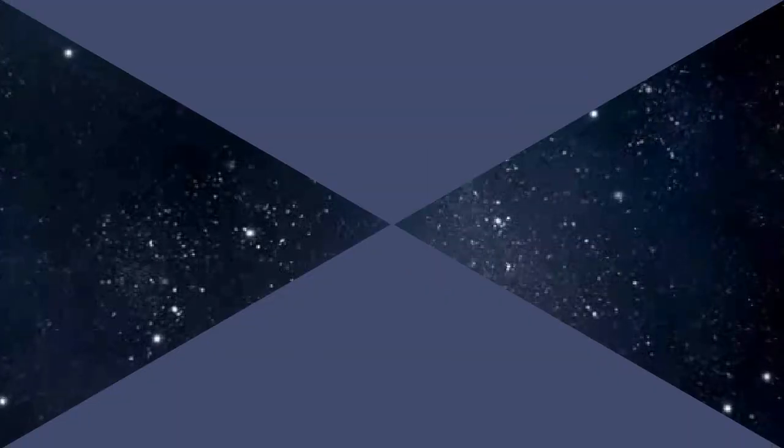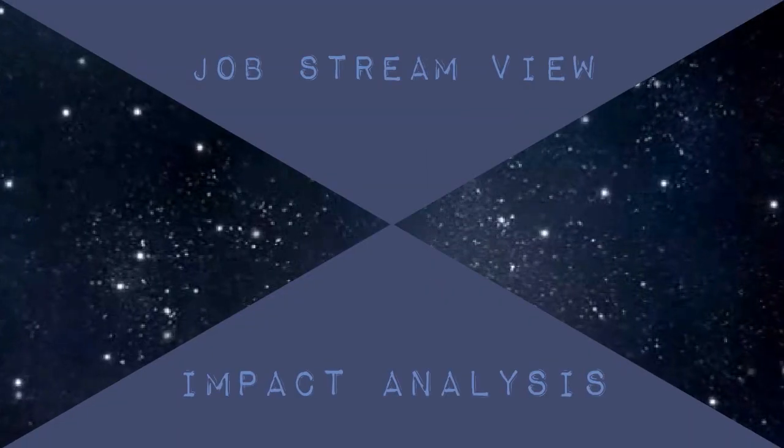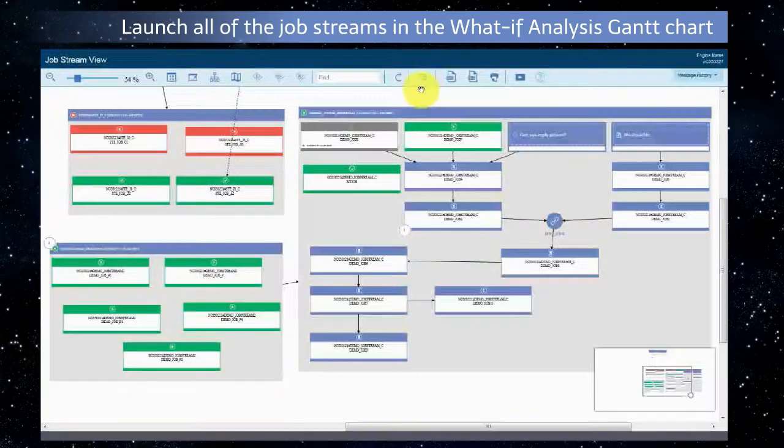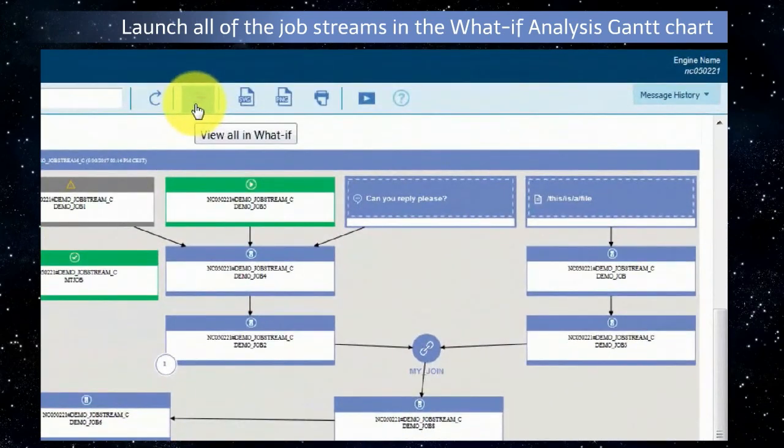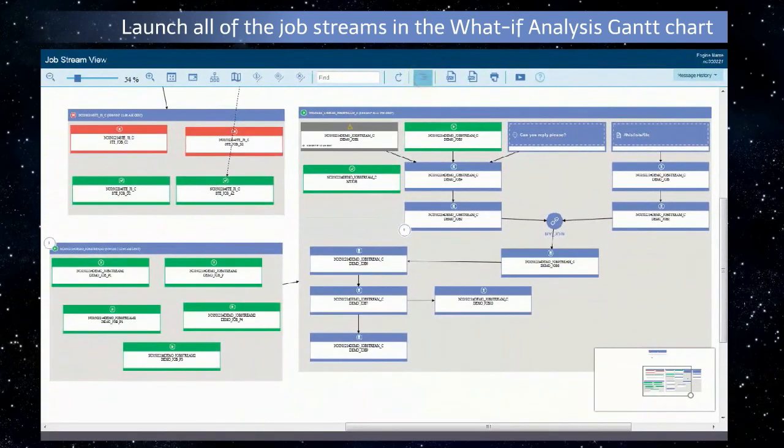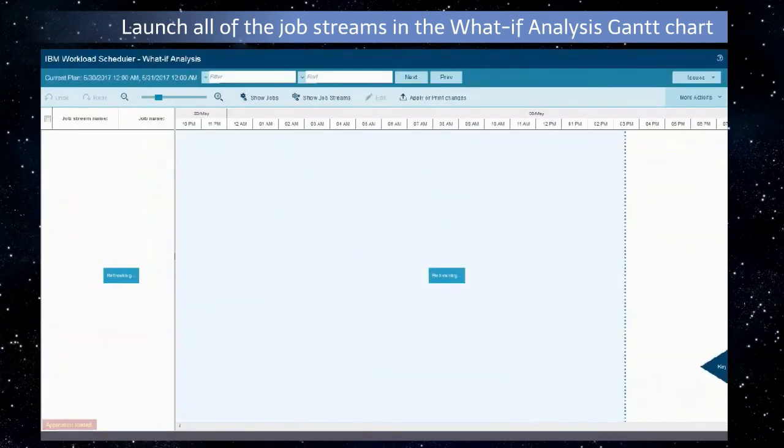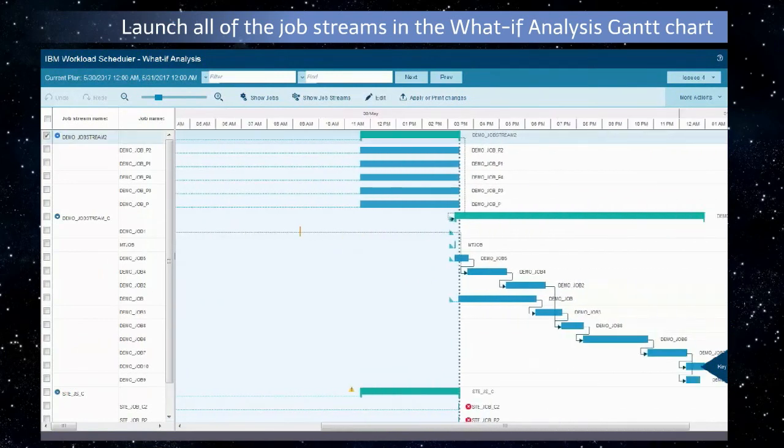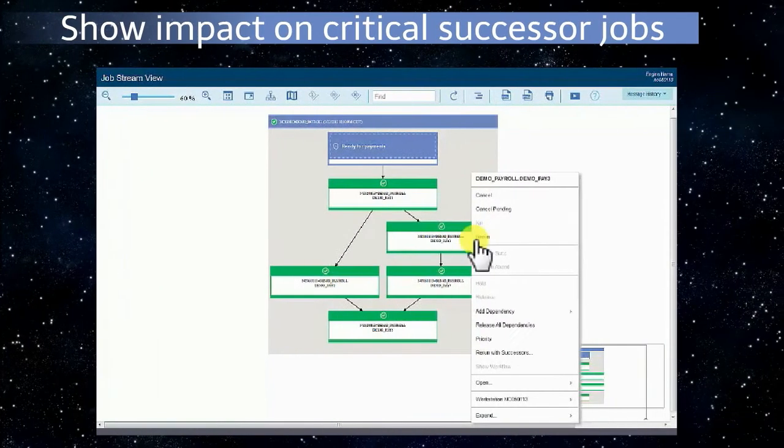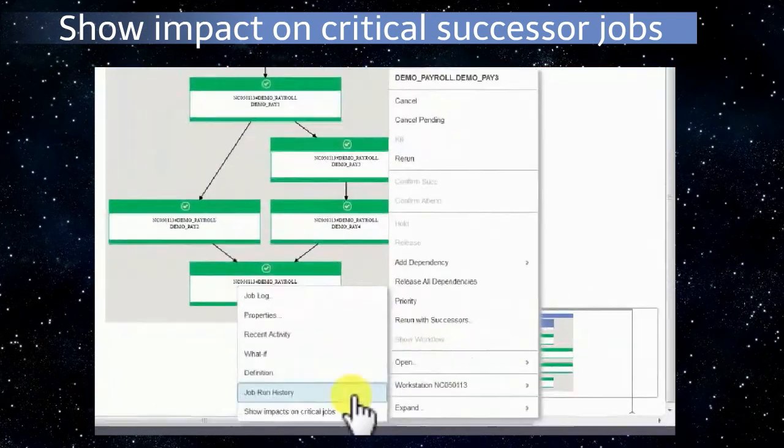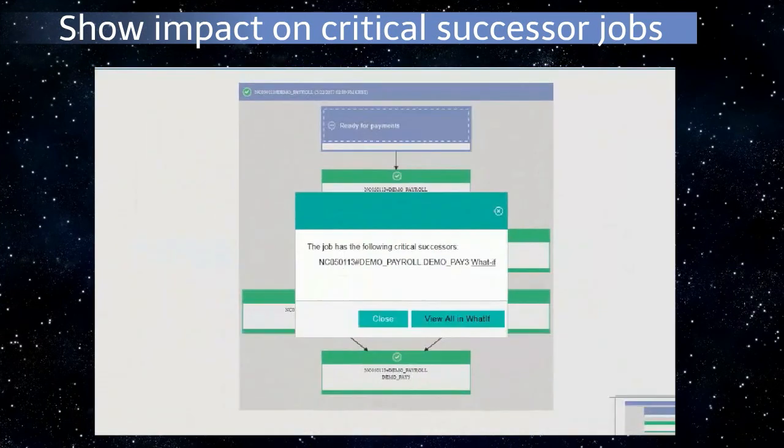Job Stream View impact analysis: launch all the job streams in the view in the what-if analysis Gantt chart. Show impact on critical successor jobs.